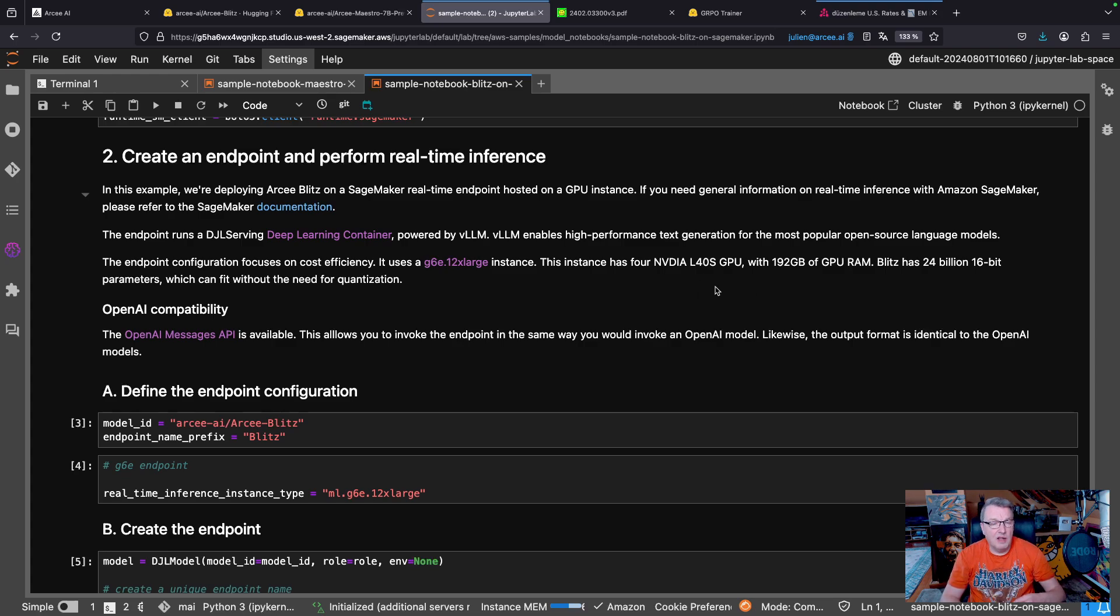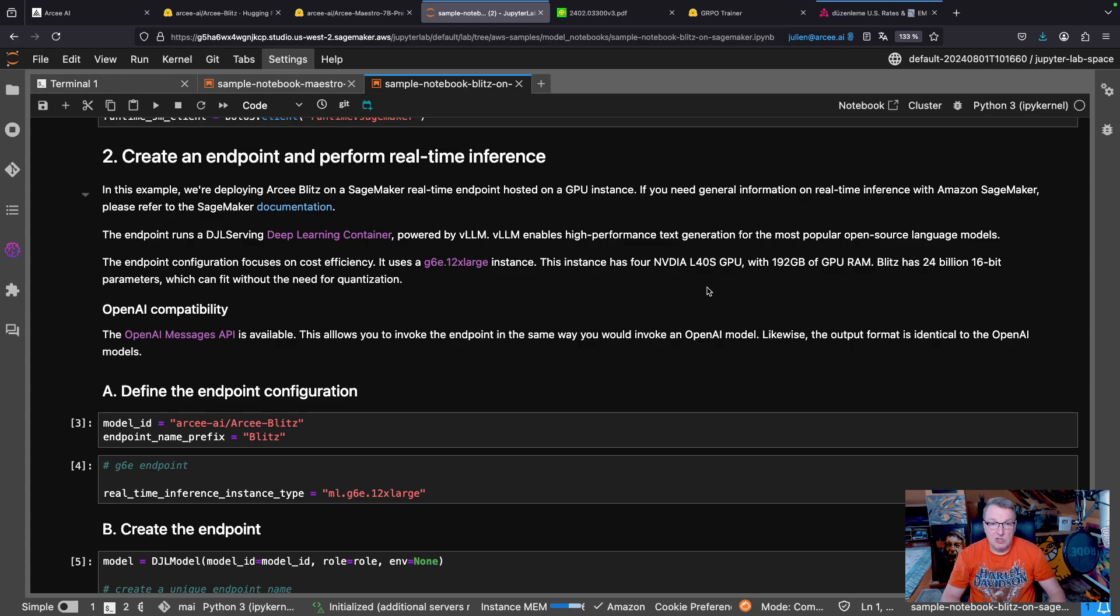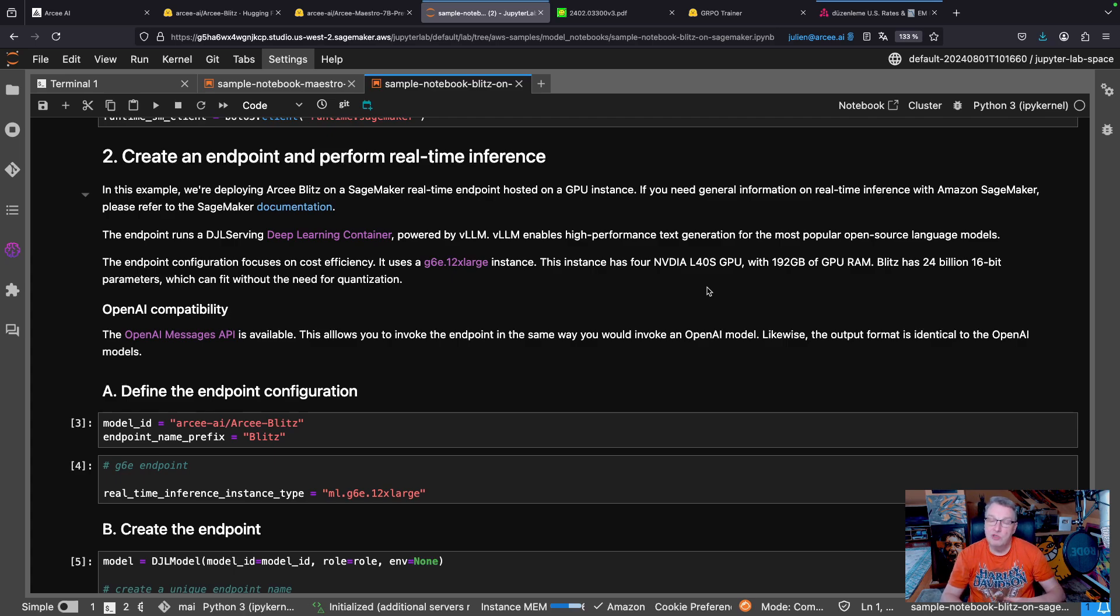So in this case, the model is too large to fit on a single GPU. So I'm going to use G6E12XL, which has four GPUs, which is more than I need.